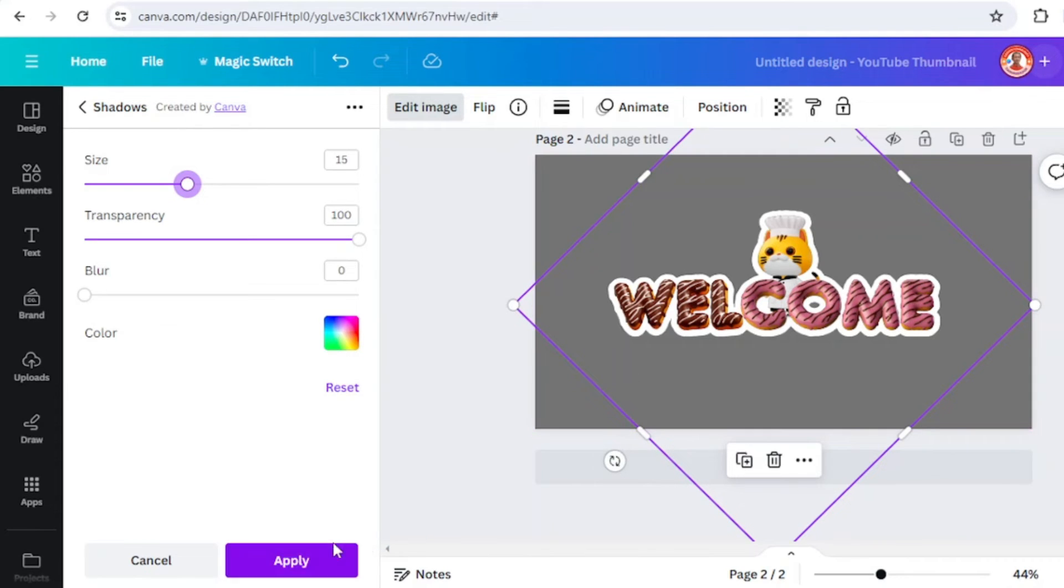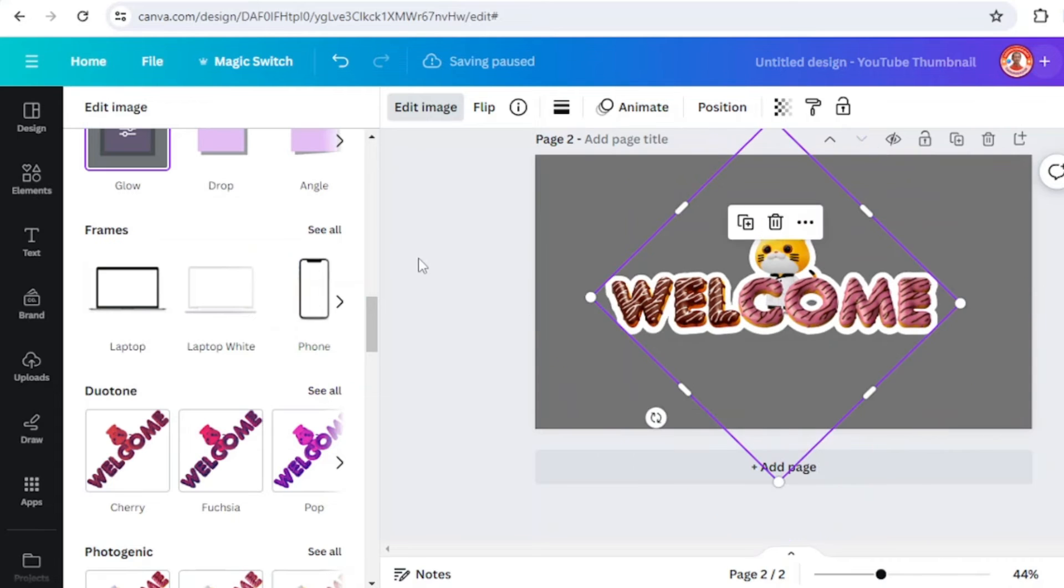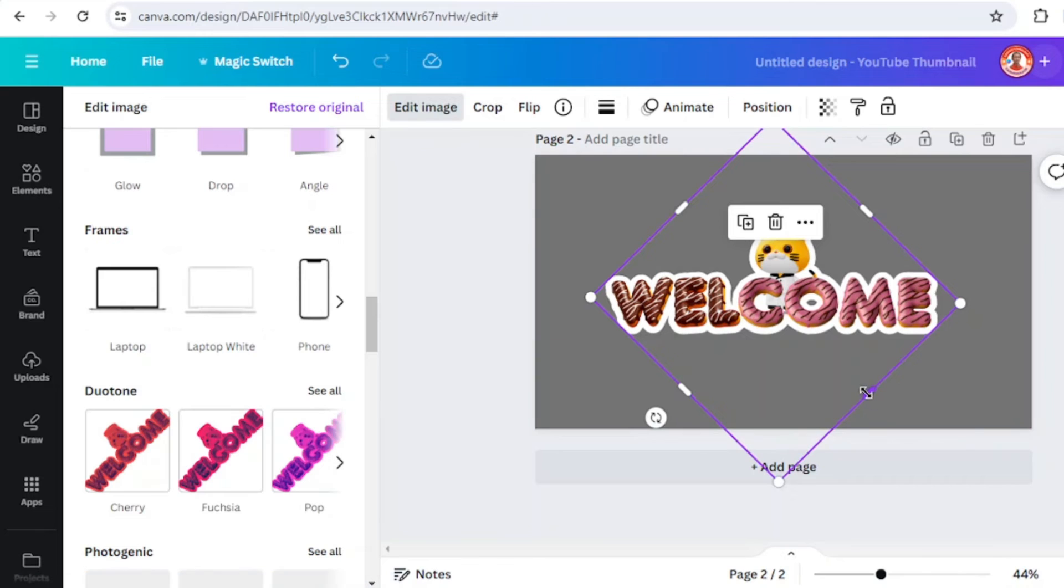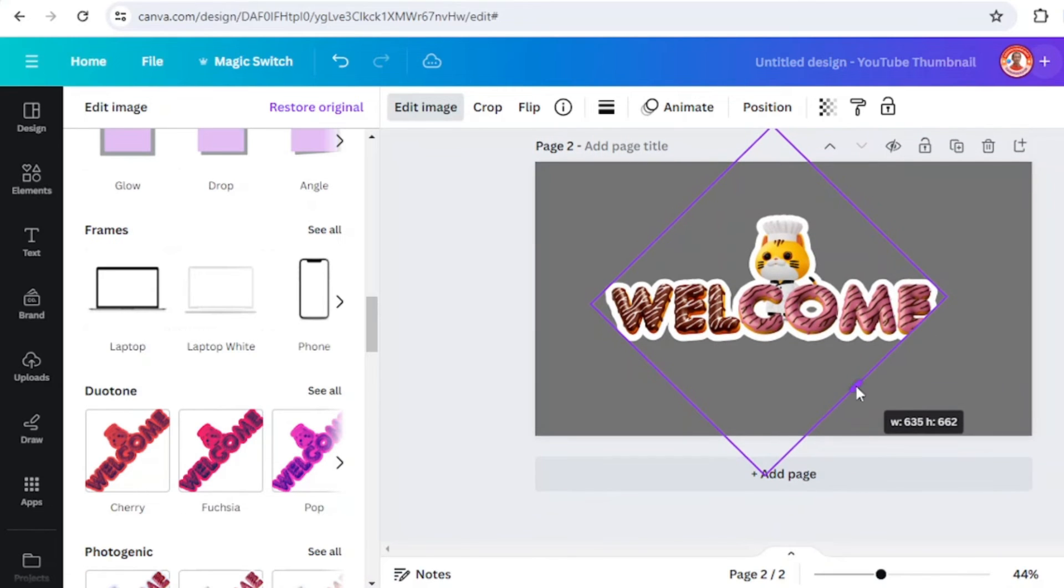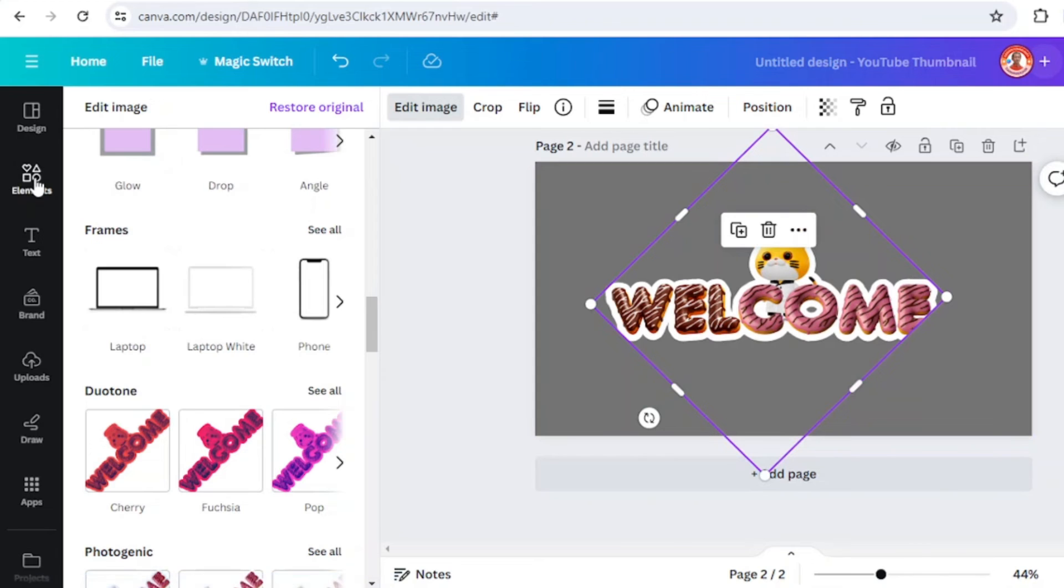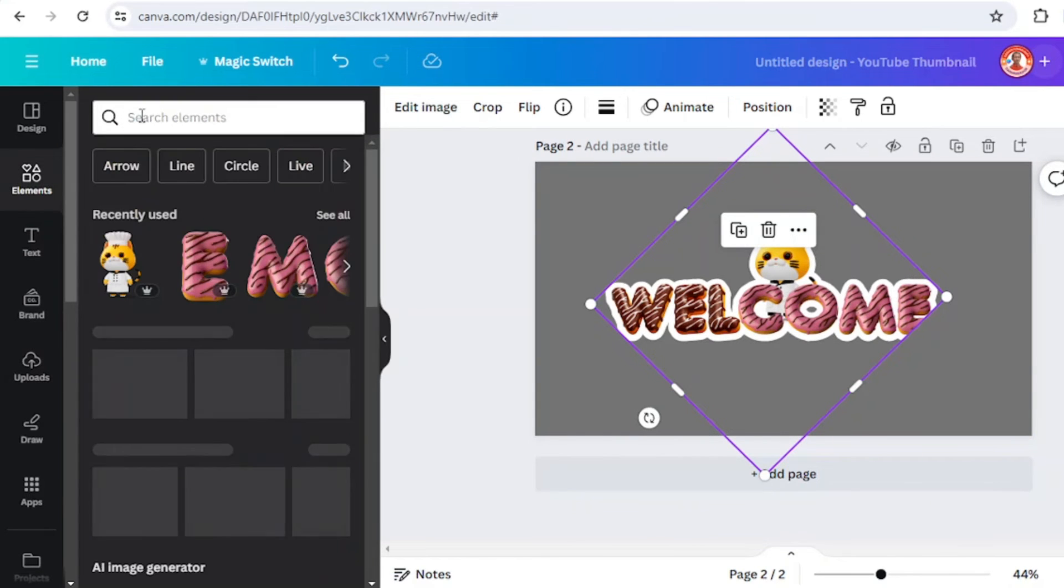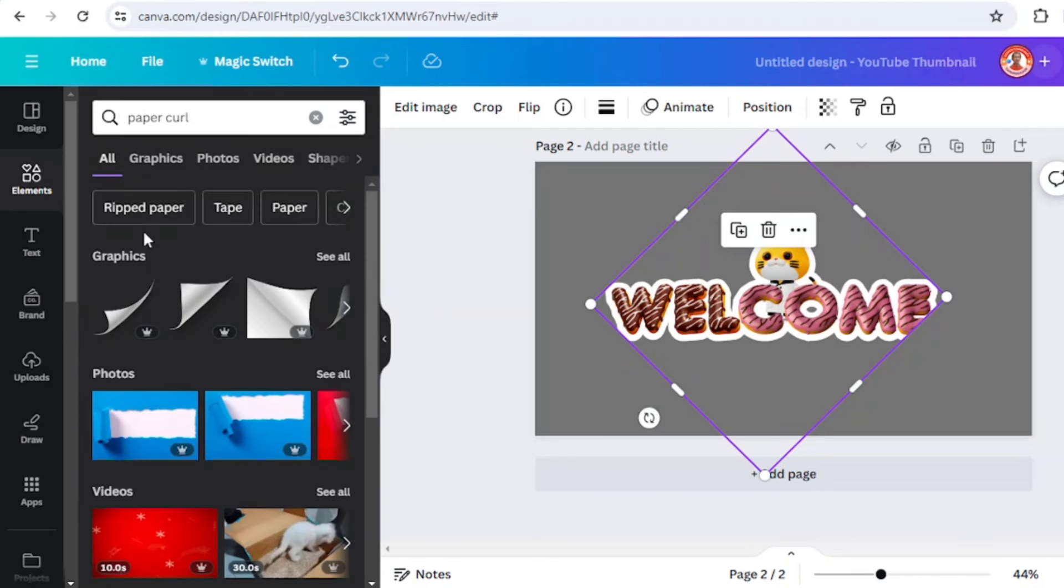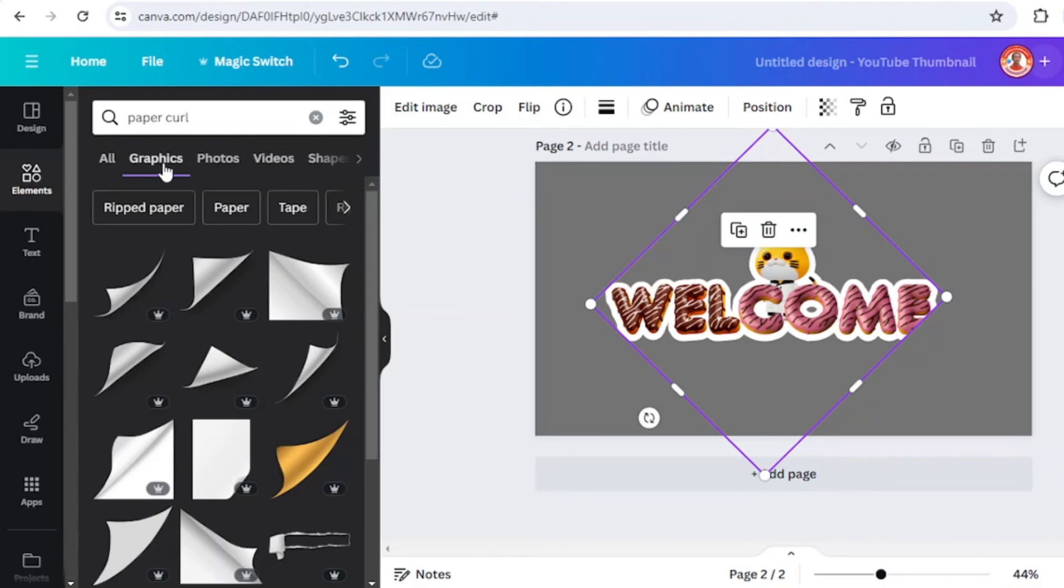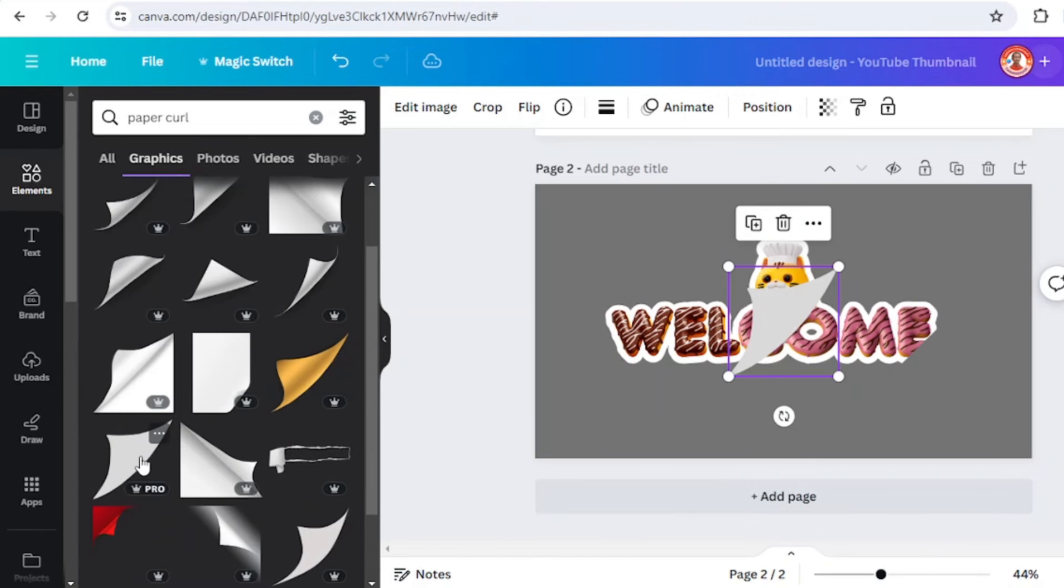Now tap apply and wait until it becomes a check mark. Then crop it and go to element and find paper crawl. In the graphic, I will choose this one.